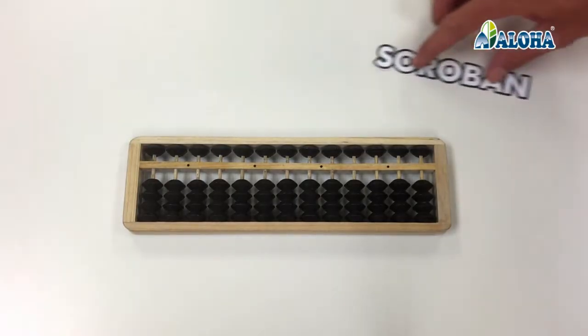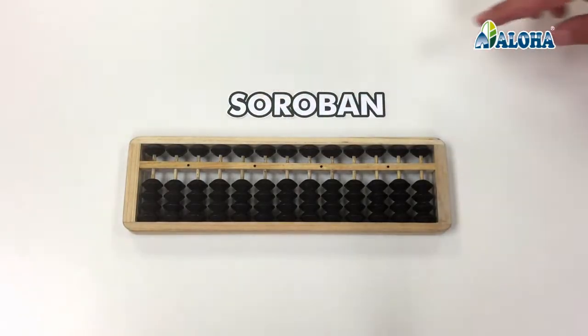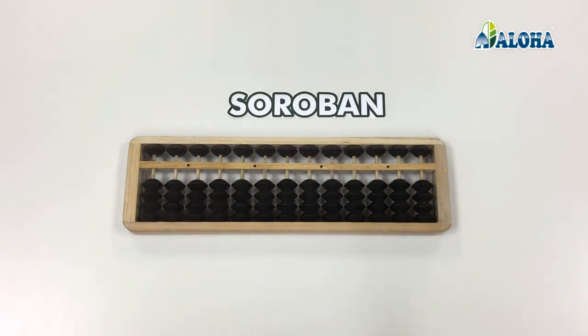The Soroban abacus is divided into columns. Each column corresponds to a numerical position.